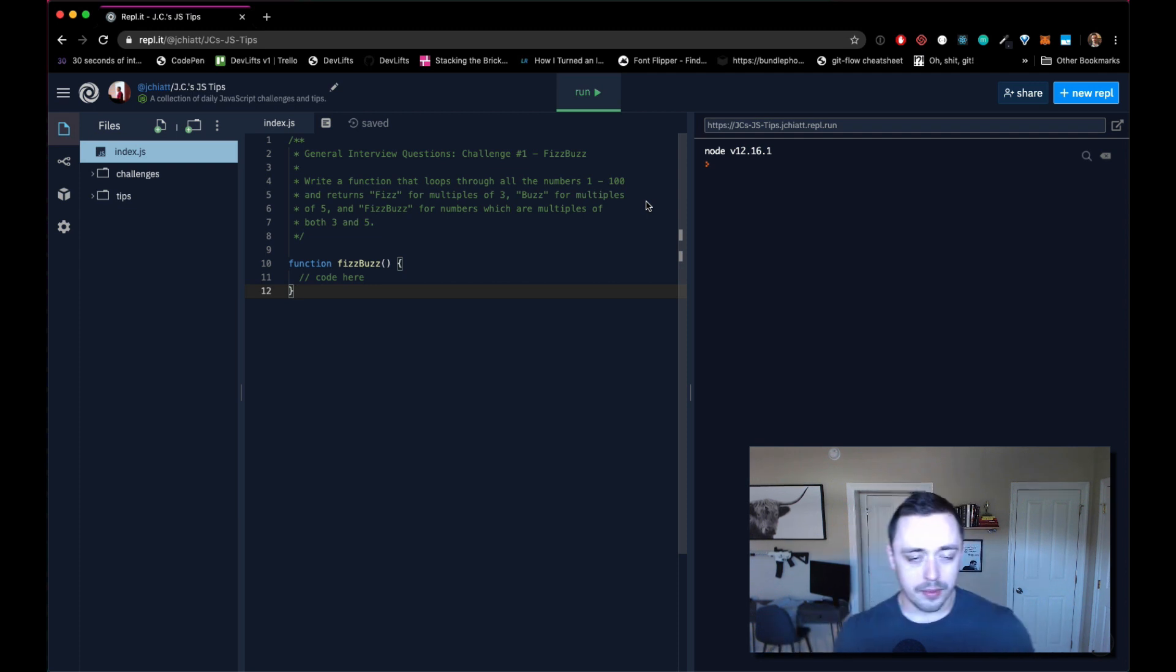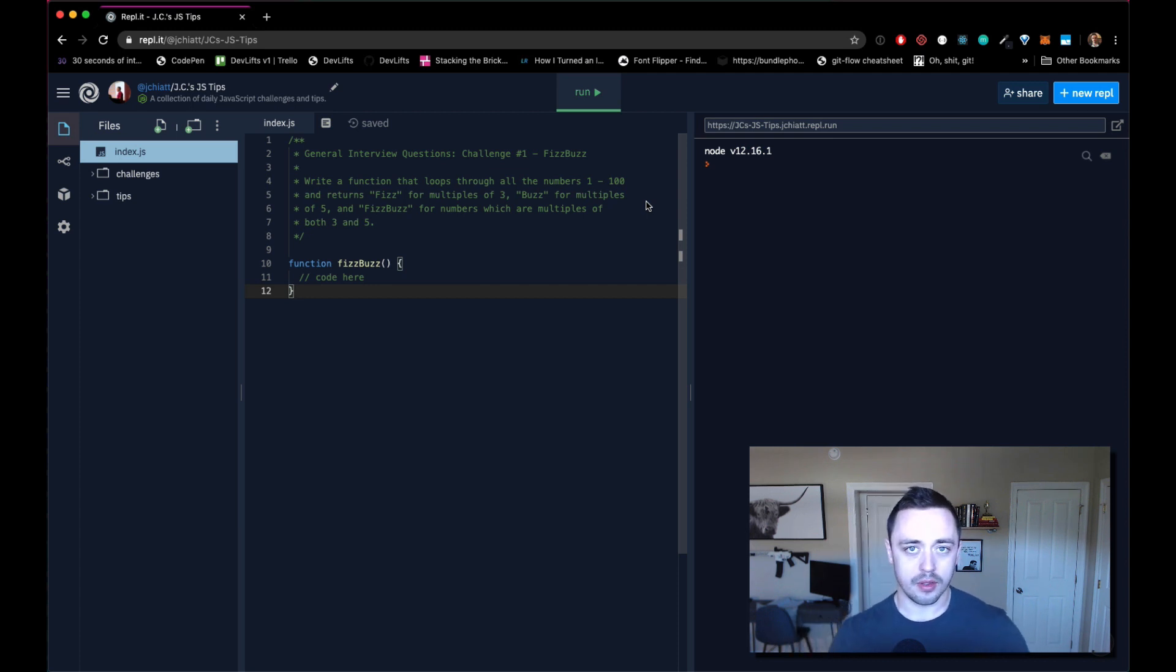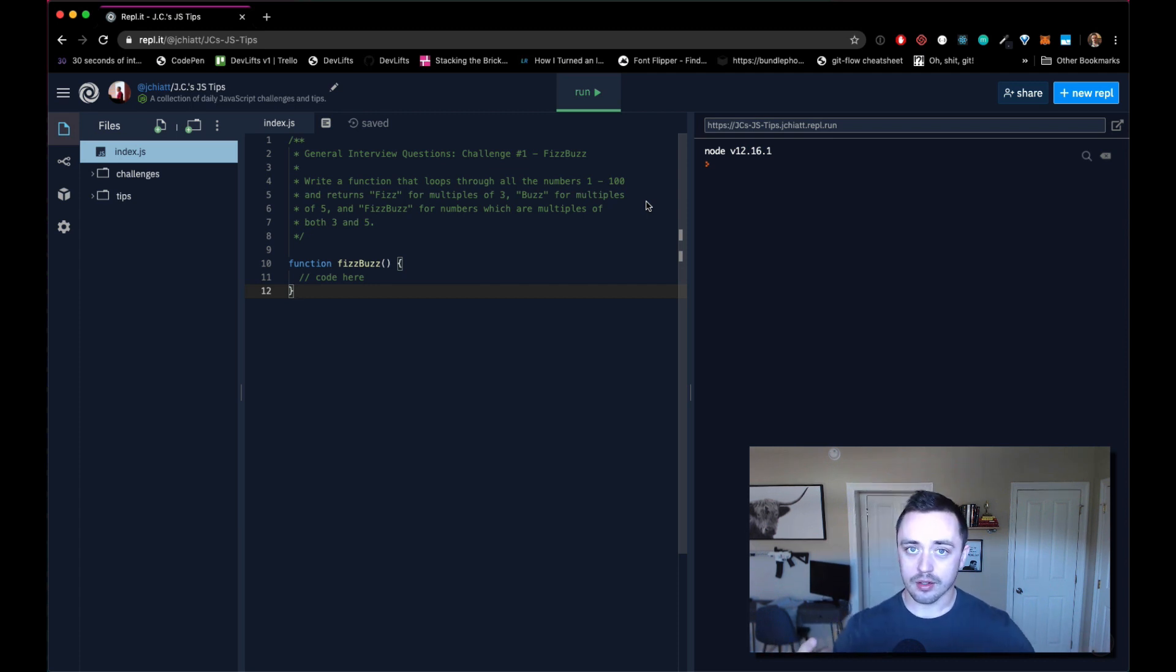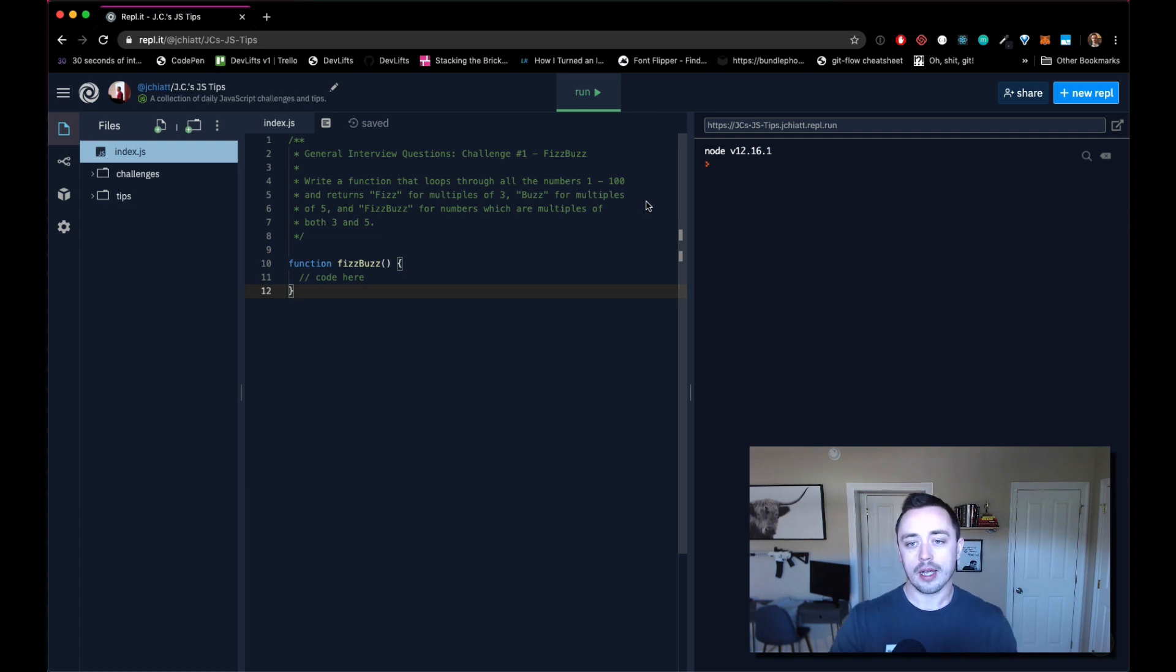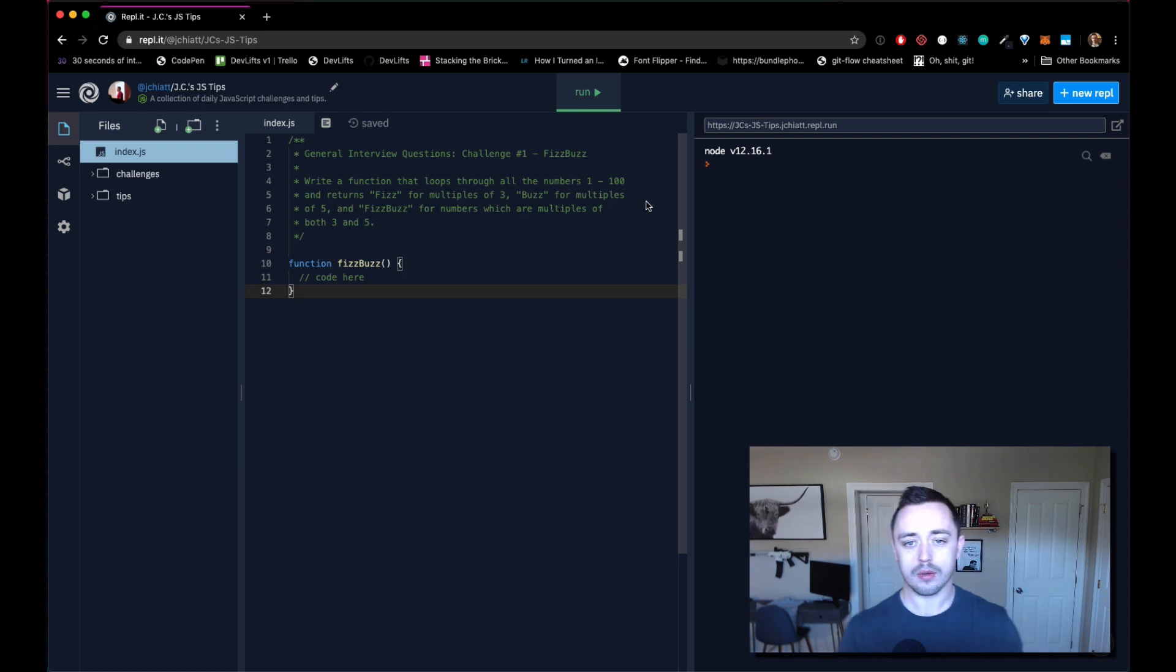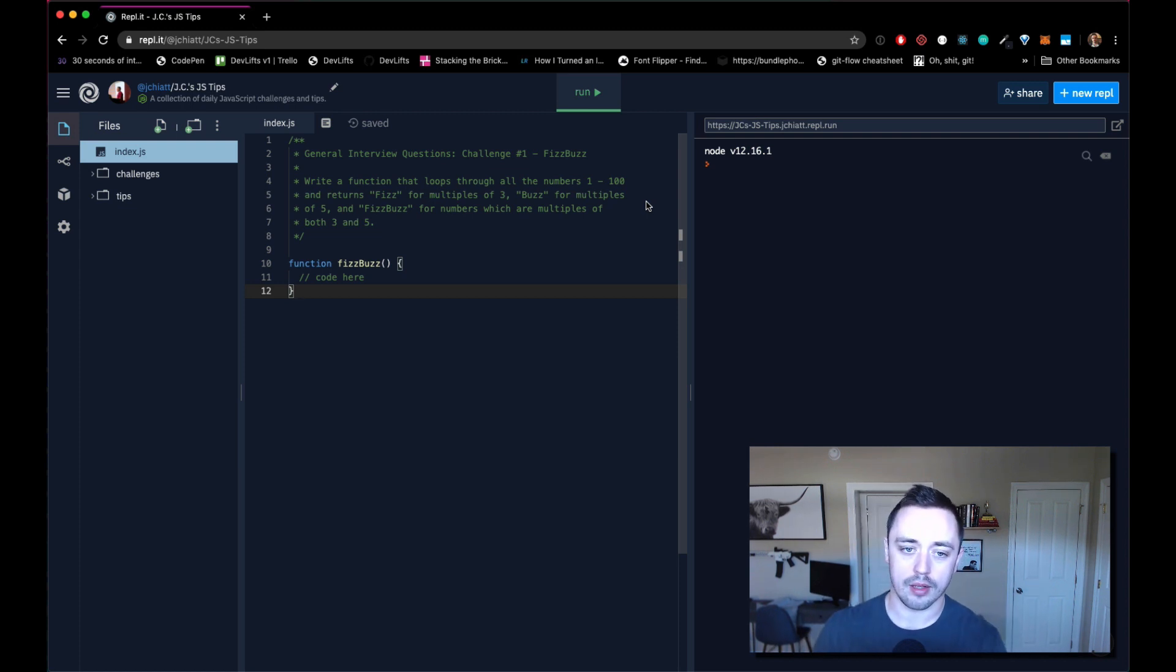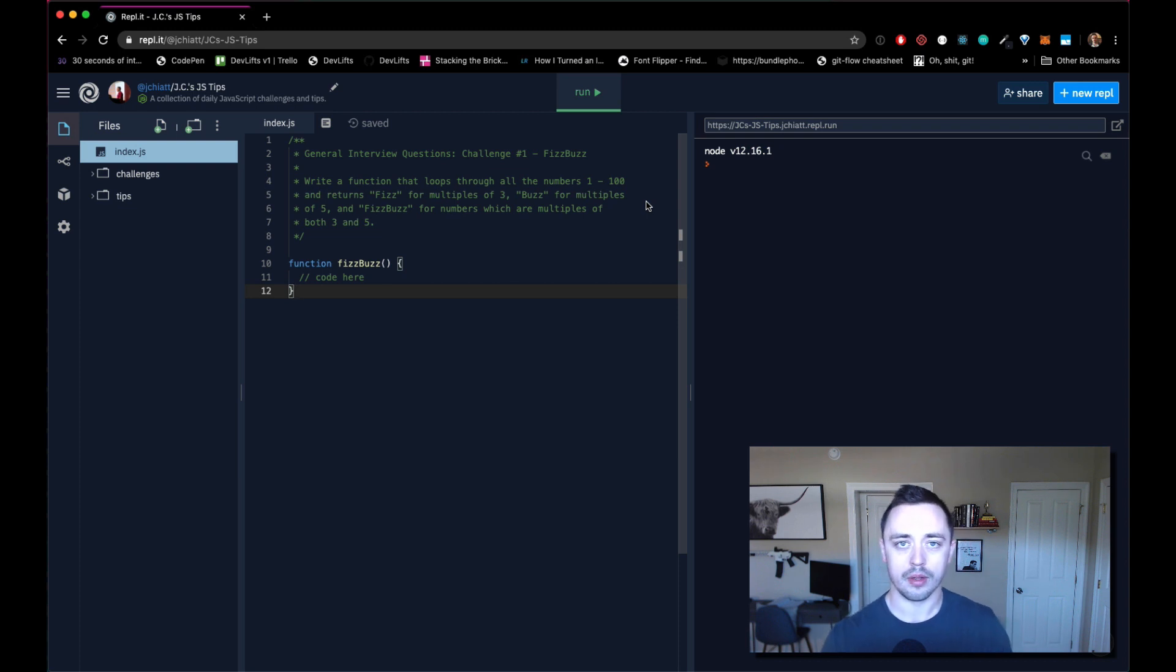Lots of people think that this is a bogus interview question. Whether or not you agree with that, either way you're going to know how to solve it now. We're actually going to solve it with a loop, and we're also going to solve it with recursion. Today we're going to solve it with a loop, just a simple old for loop, and tomorrow we will solve it with recursion.